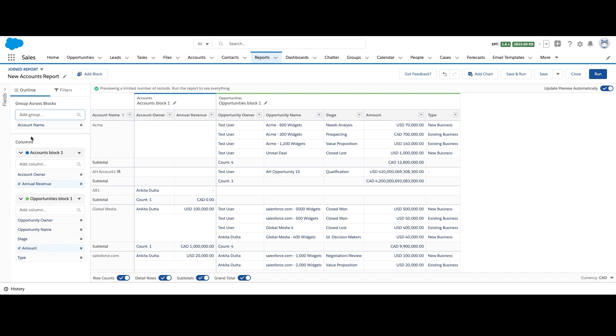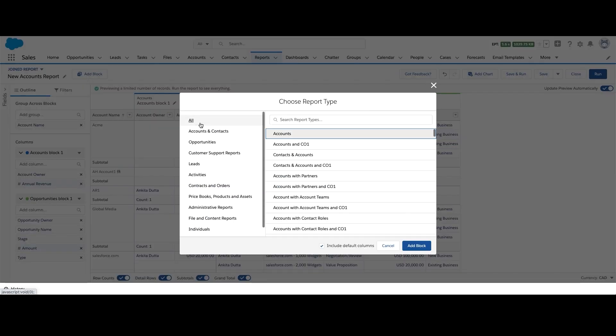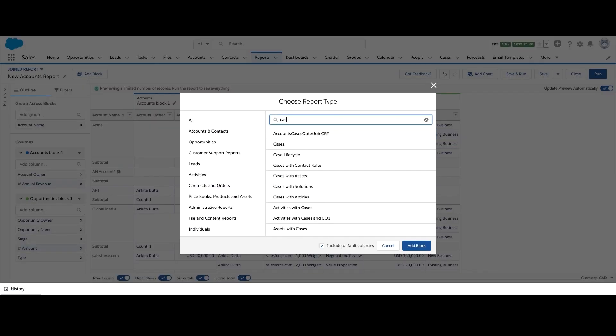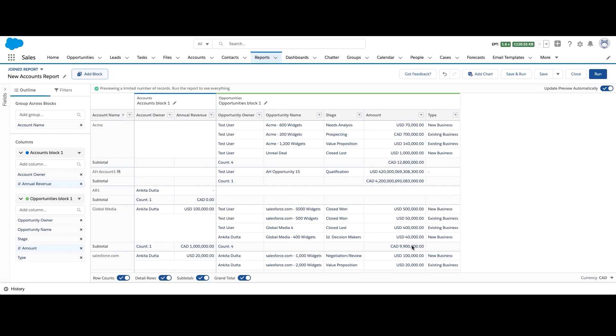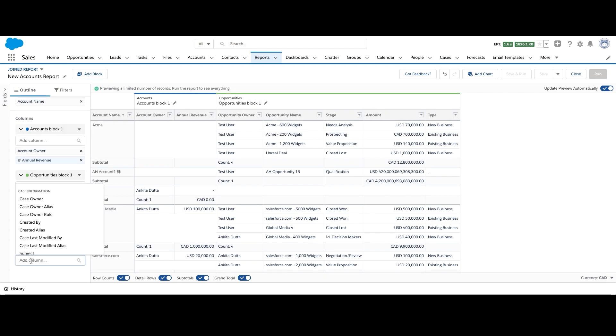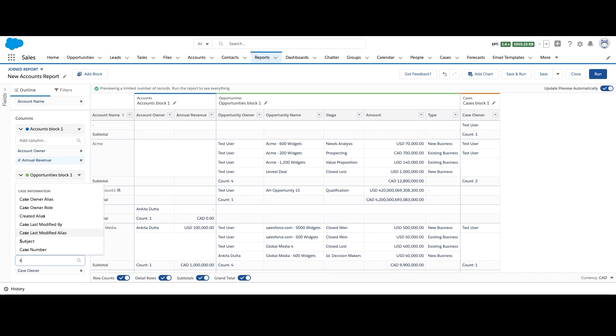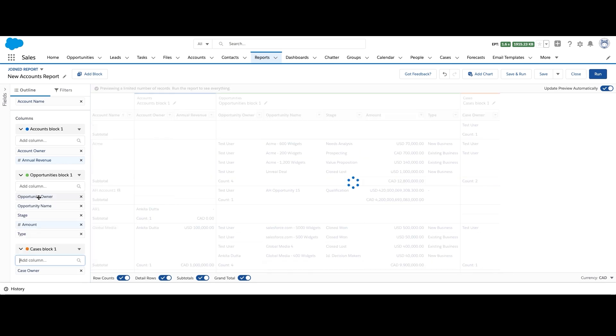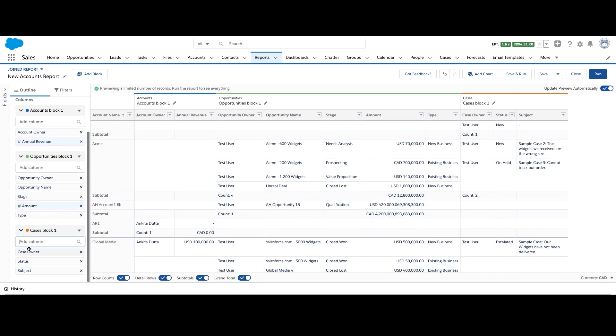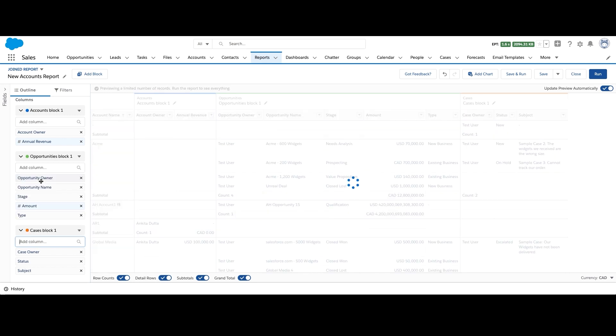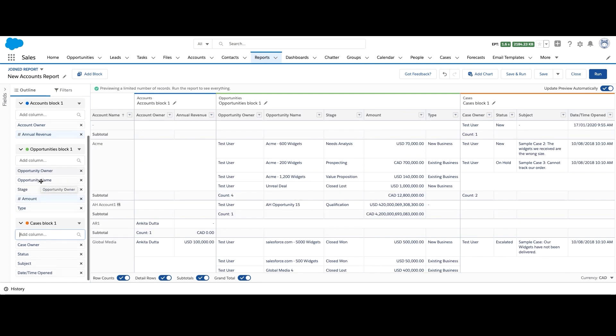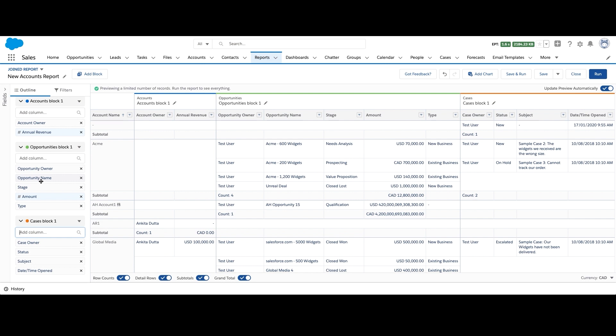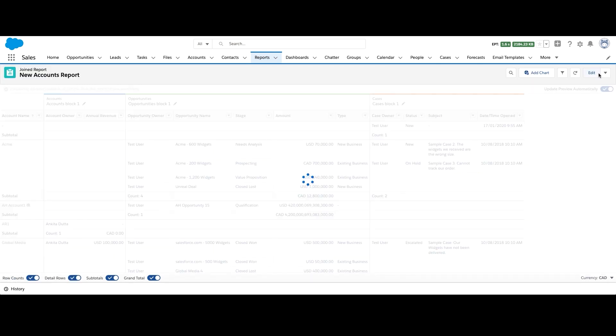Now let's say for these opportunities, I want to see if there are any open and escalated cases. So I'll add a block and add the cases report type this time. This too has the account ID name field in common with the other reports. For this, I'll choose the following fields: case owner, status, subject, and date time opened. So basically, I'm now looking at accounts with high value opportunities, which have escalated cases associated with them. And I can take the appropriate next steps.